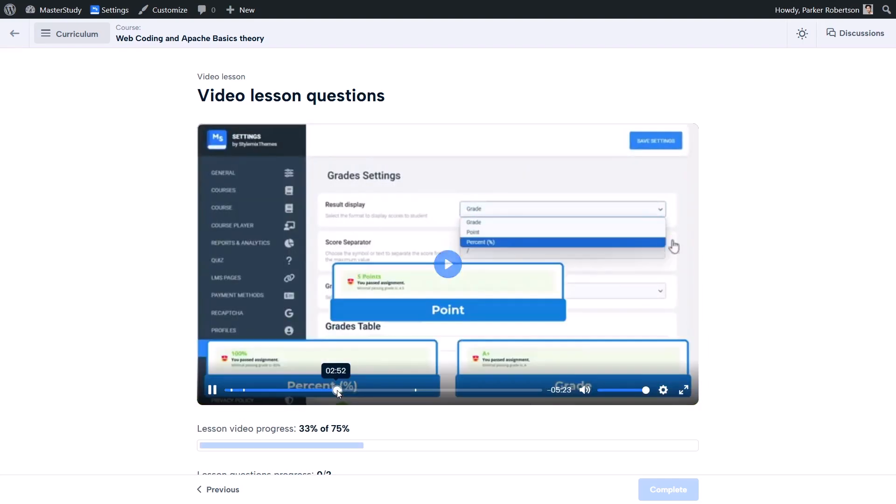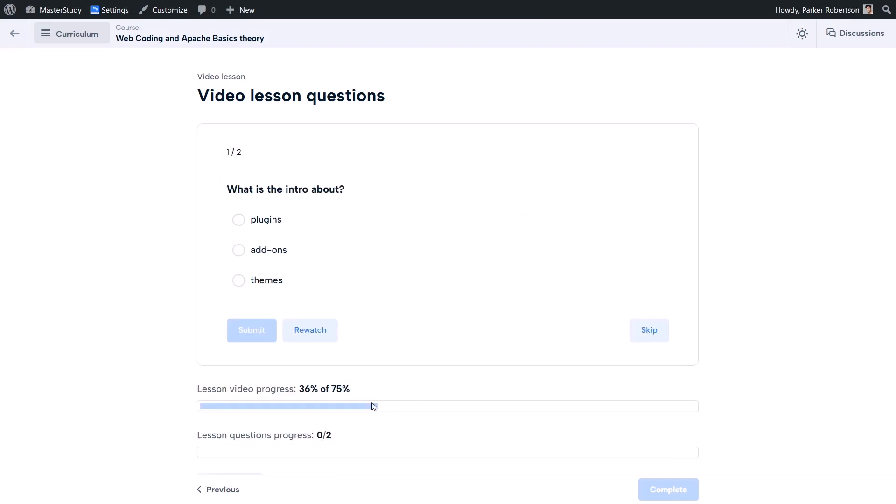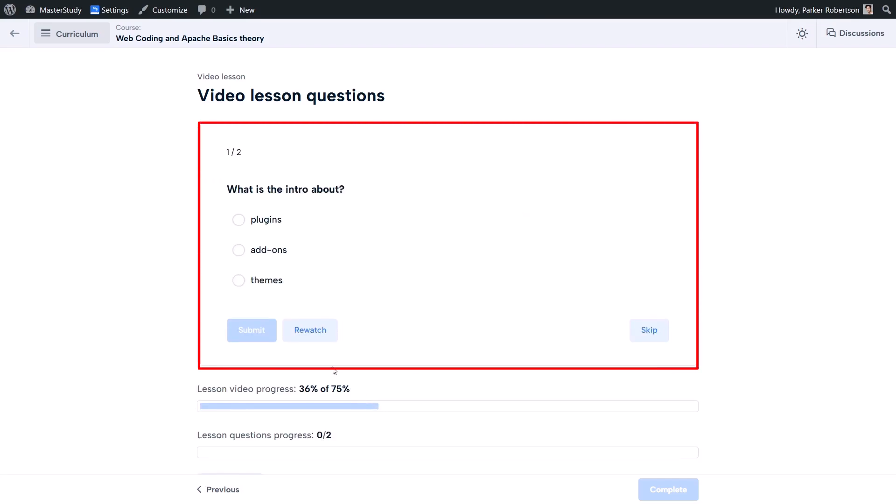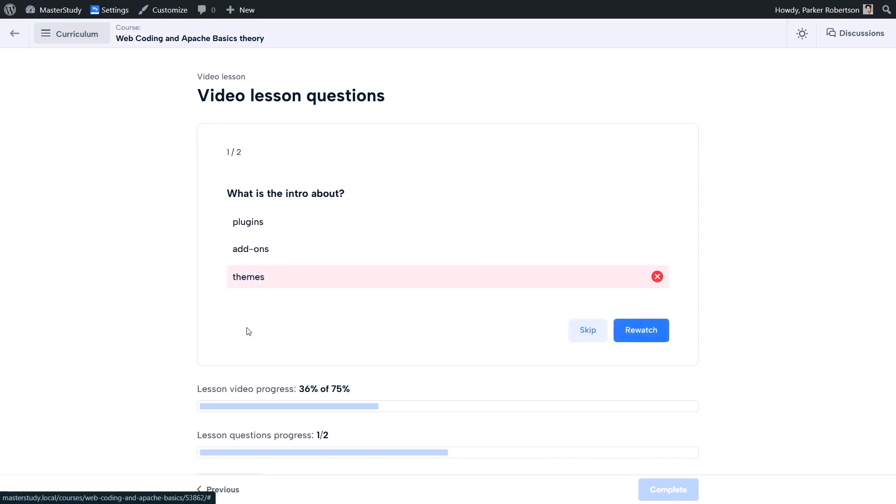When the video hits that time it will pause and show the question on screen. You can answer or skip it, but remember, if you checked the 'Require Answers' option earlier, it's needed to answer all questions to finish.